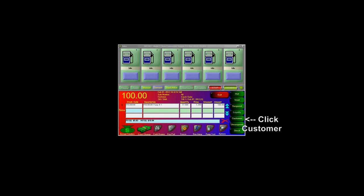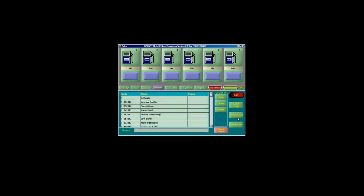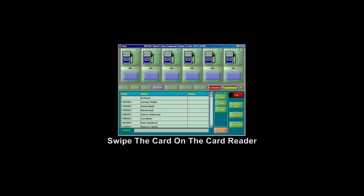To apply a customer discount while using a customer card, click on the Customer button. Next, click on Swipe Card. Then swipe your card on the MagStripe reader.